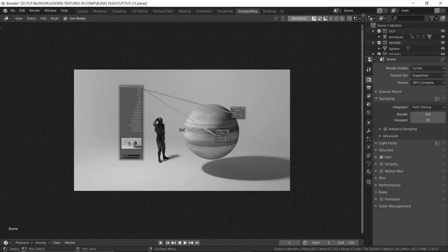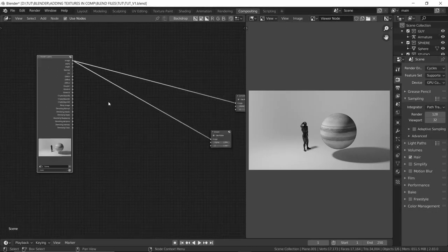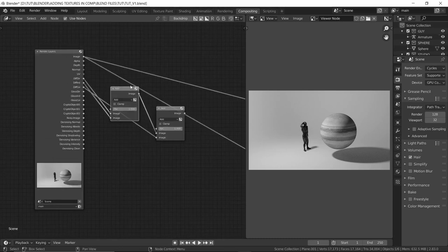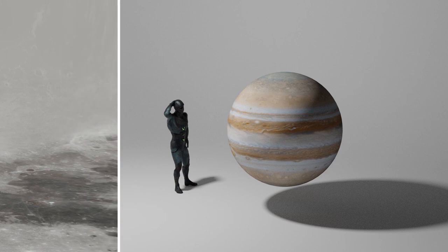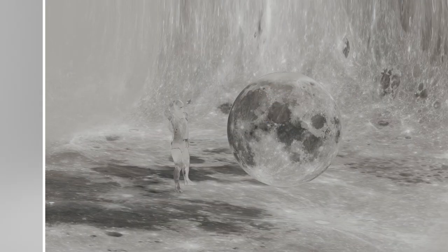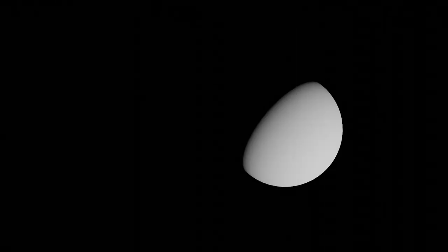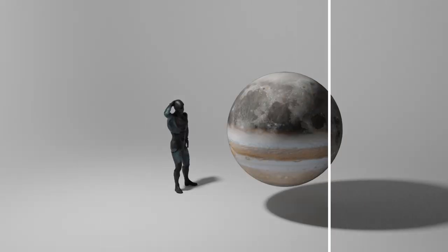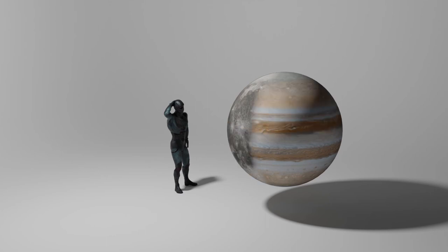I don't know how many of you are here from the teaser I released a couple of hours back, or maybe you're just here because you like the title of the video. Either way, I can promise you that you won't regret it. Our main motive of this tutorial is to replace this shitty texture with a beautiful moon one in compositing. And you can place this texture anywhere on that sphere and have all the control you could ever want. We're going to use some passes to make it react to light and shadows.